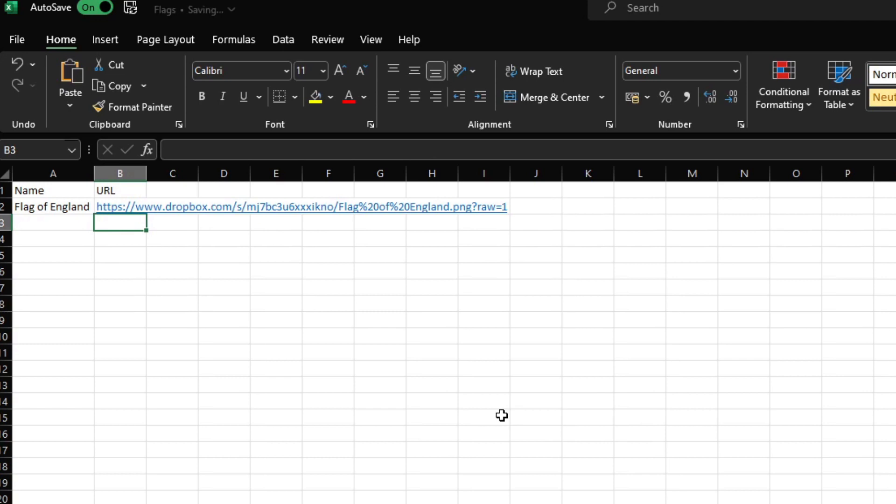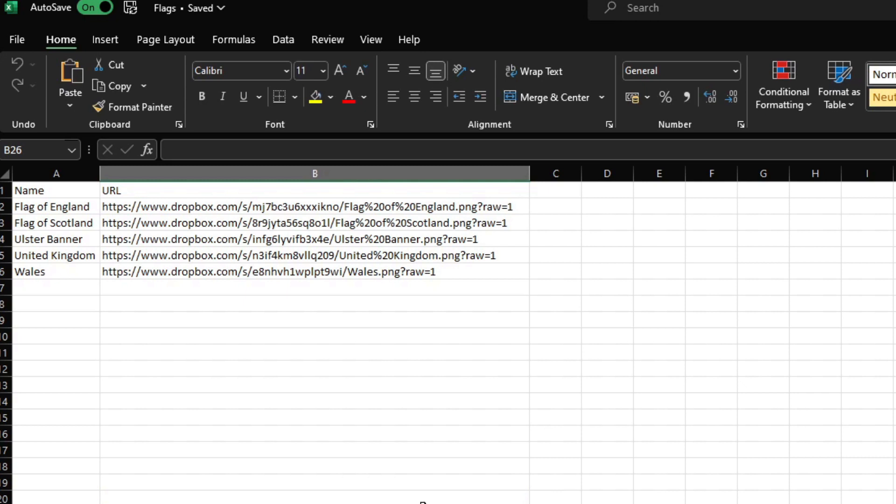So we'll do this across all the images that we have in Dropbox and then import this file into our Power BI report. So I've done this across all of the flags that we have in the Dropbox folder. So the names of the flags as well as their URLs with the suffix changed here.